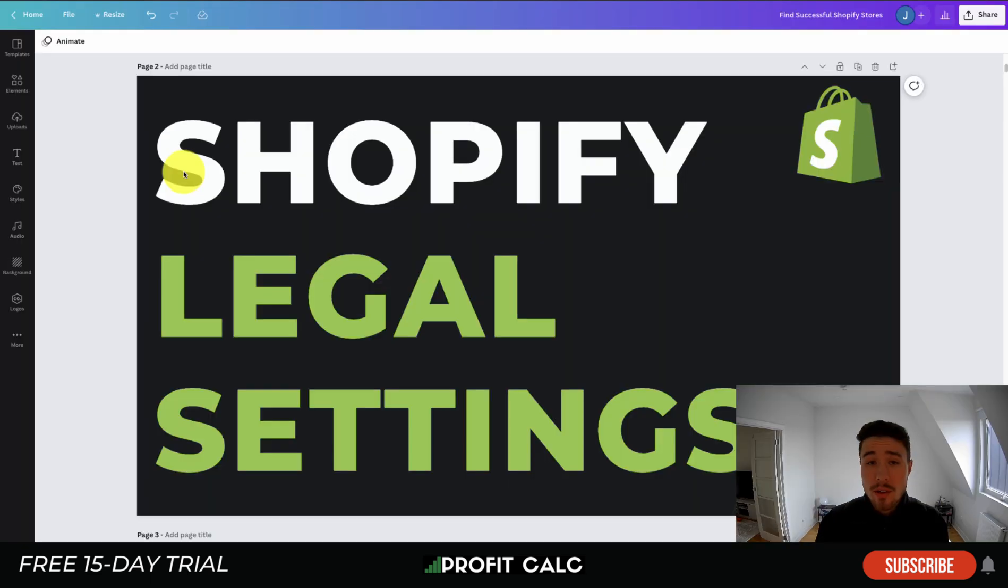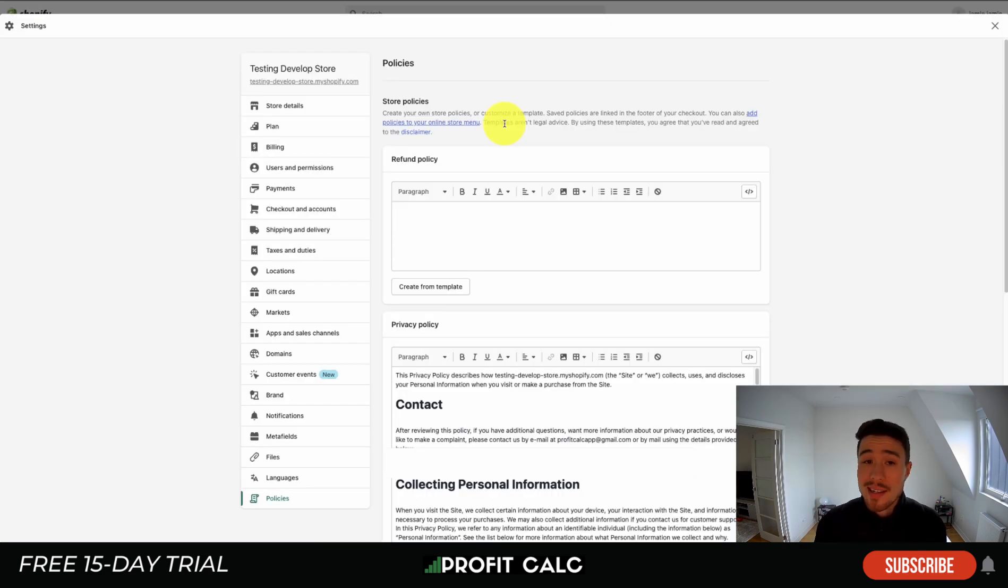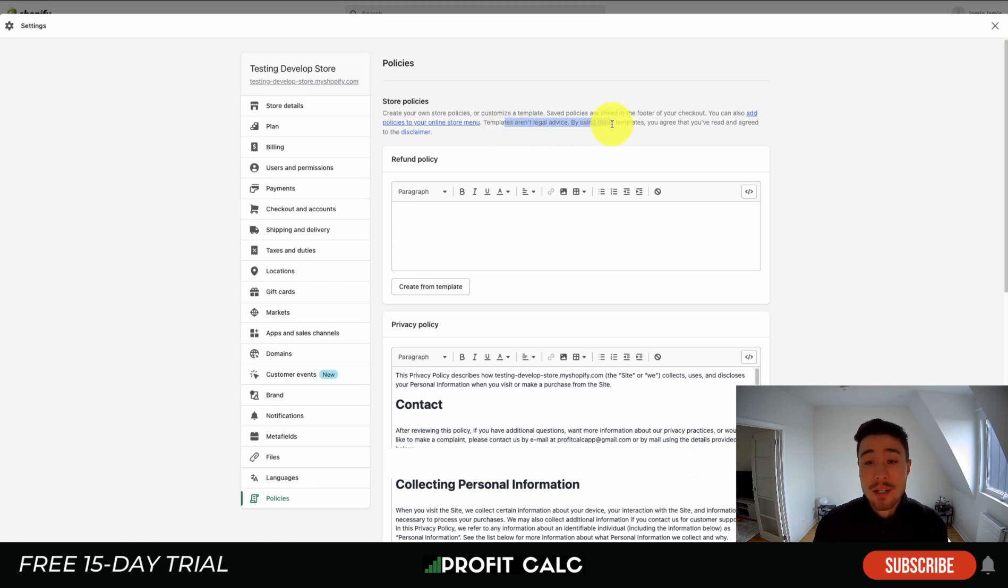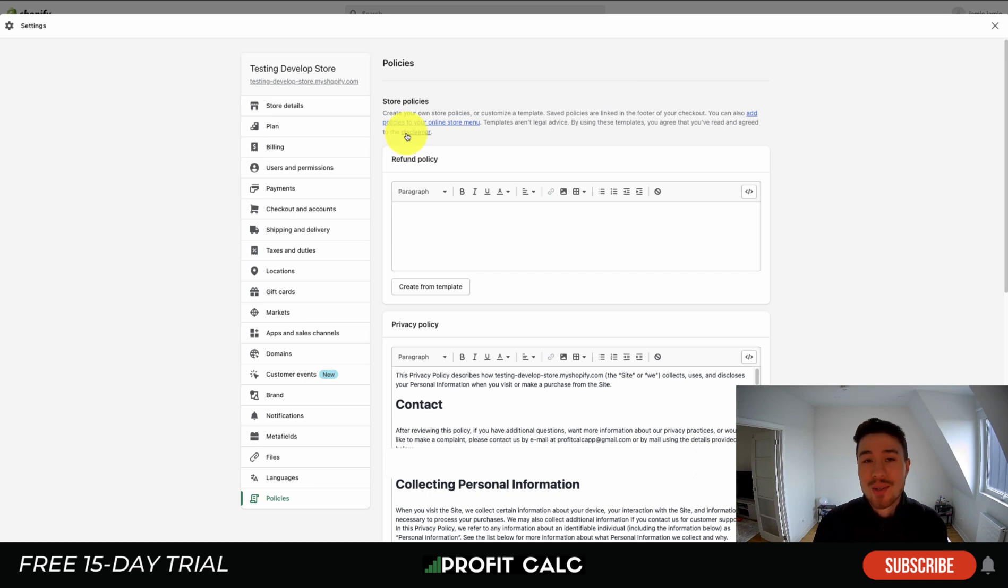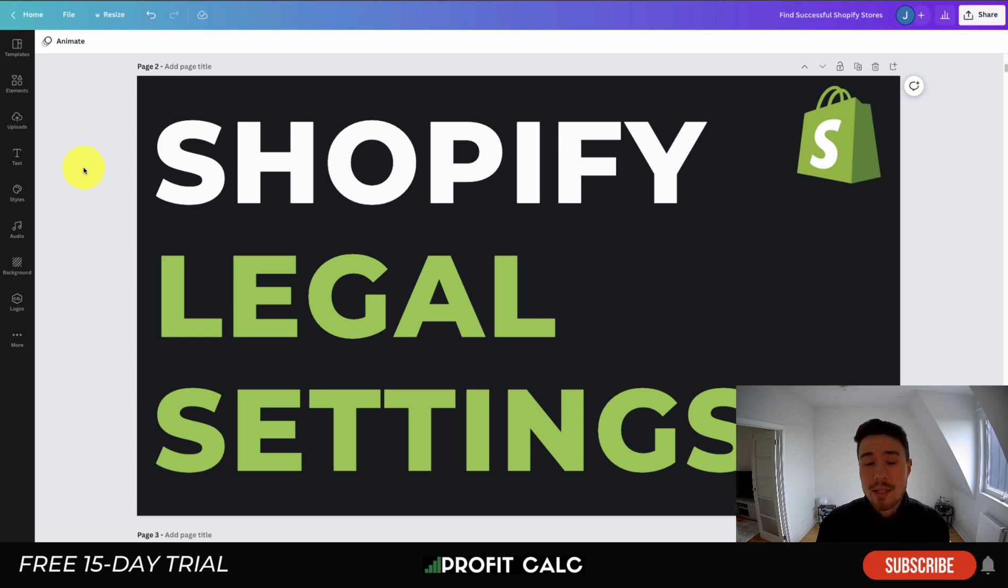So overall, this concludes the video on the Shopify legal settings pages. They are quite easy to set up with Shopify's pre-built templates. Something to note is that the templates are not legal advice. By using these templates, you do agree and have read the disclaimer here, but I'll let you go through that yourself. I also went over how to add them through your footer menu here so customers can access them. It's also important to have them listed for certain advertising platforms.